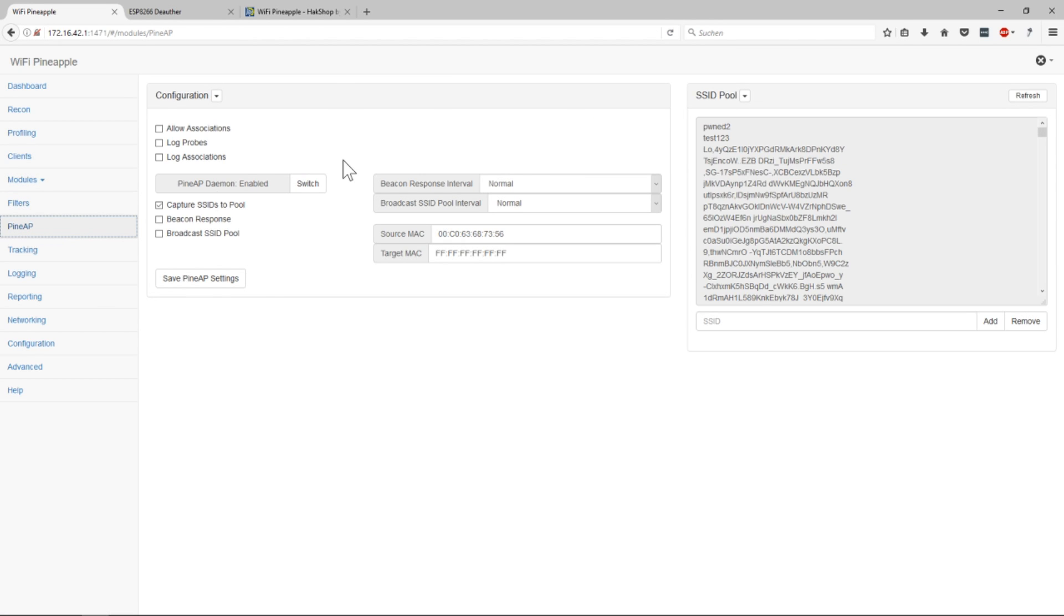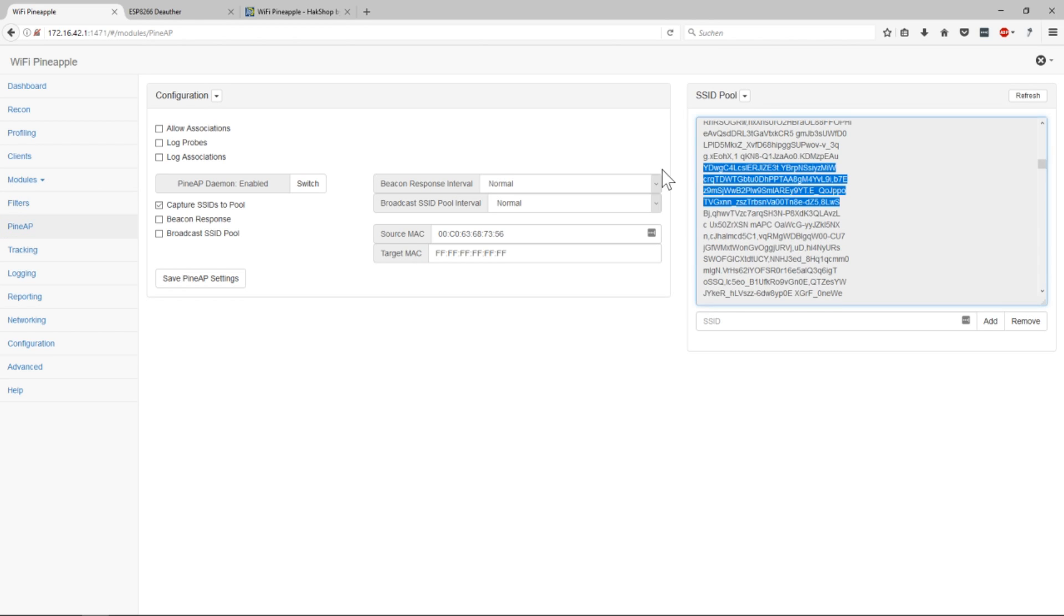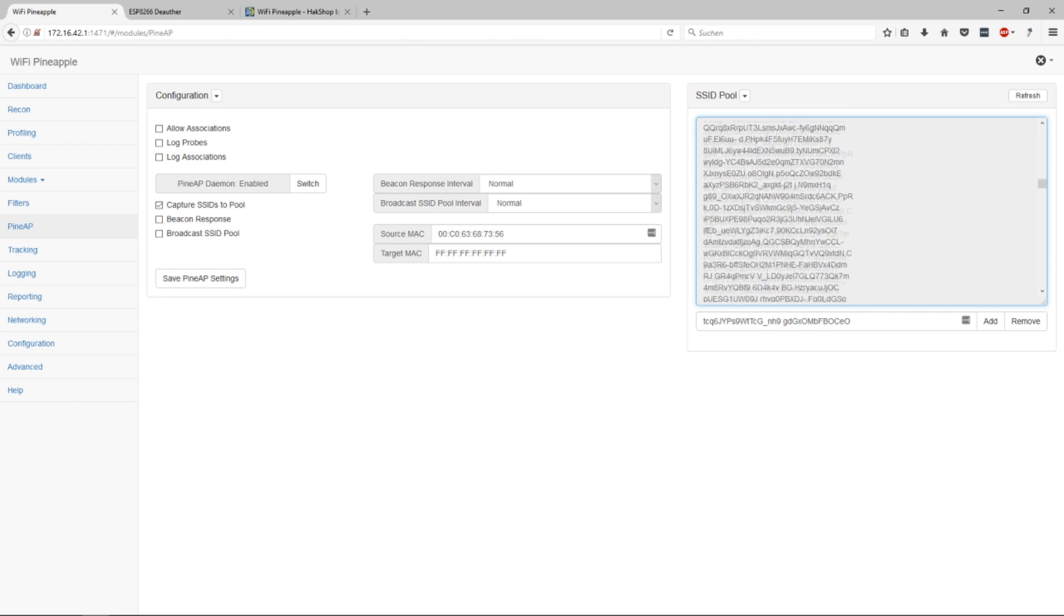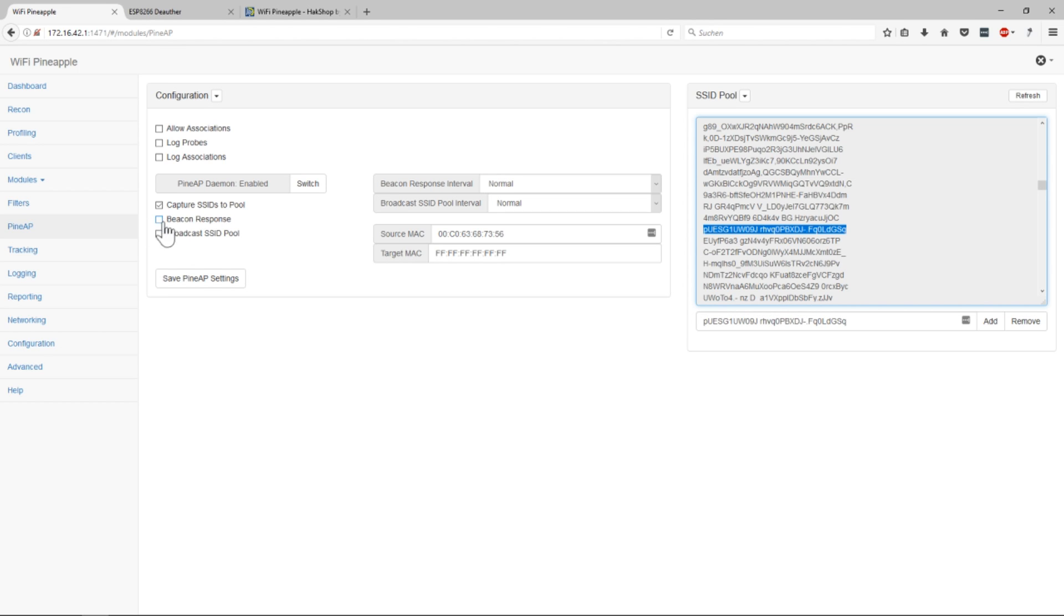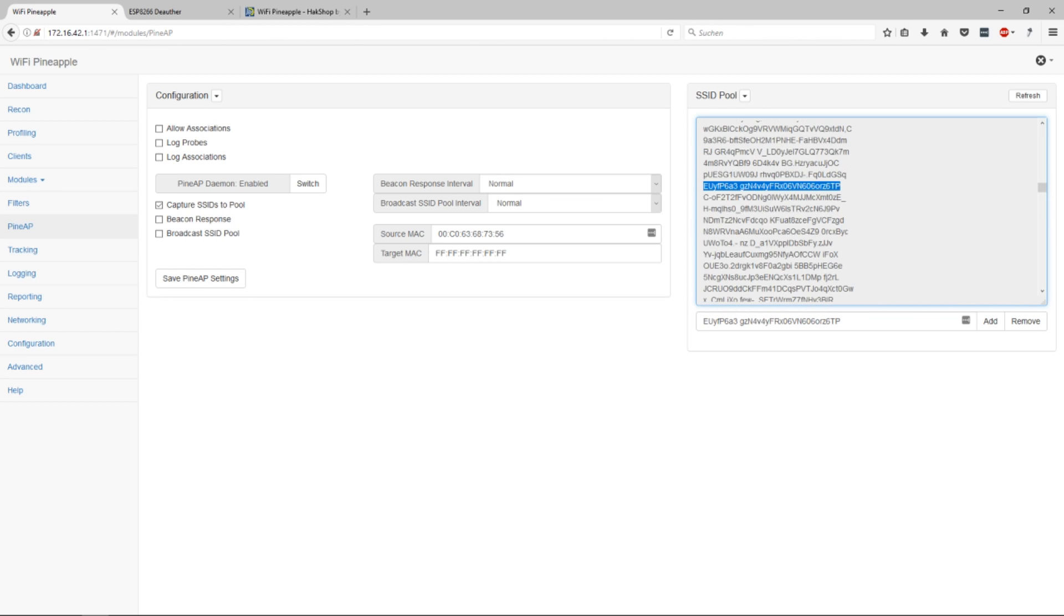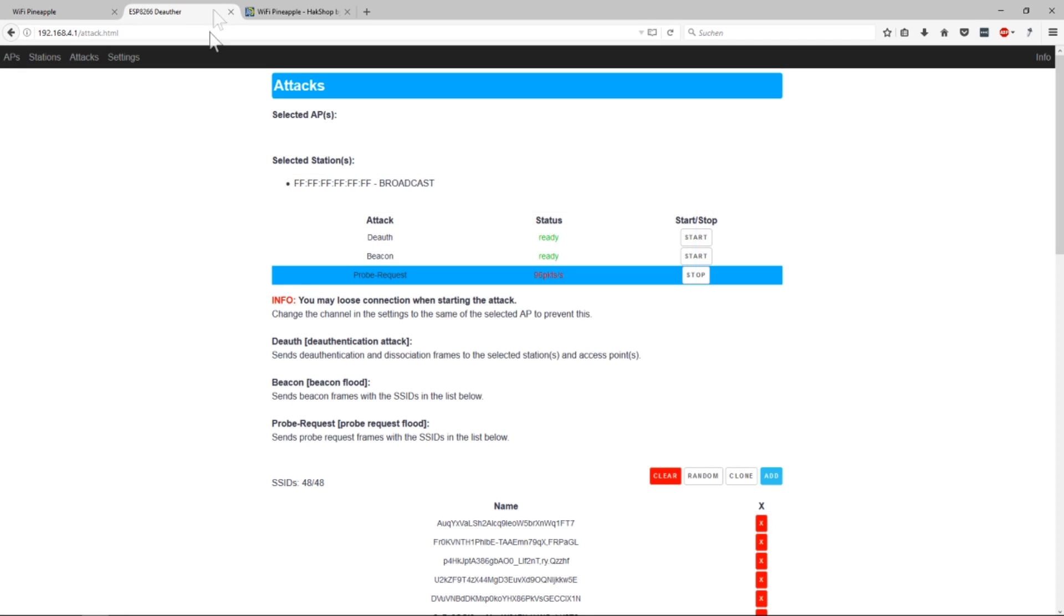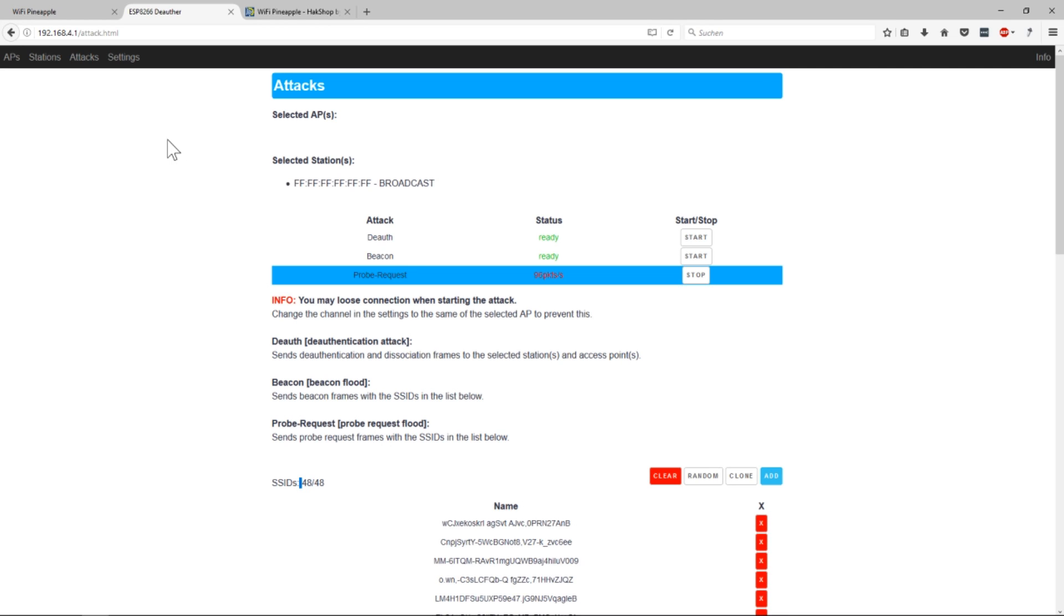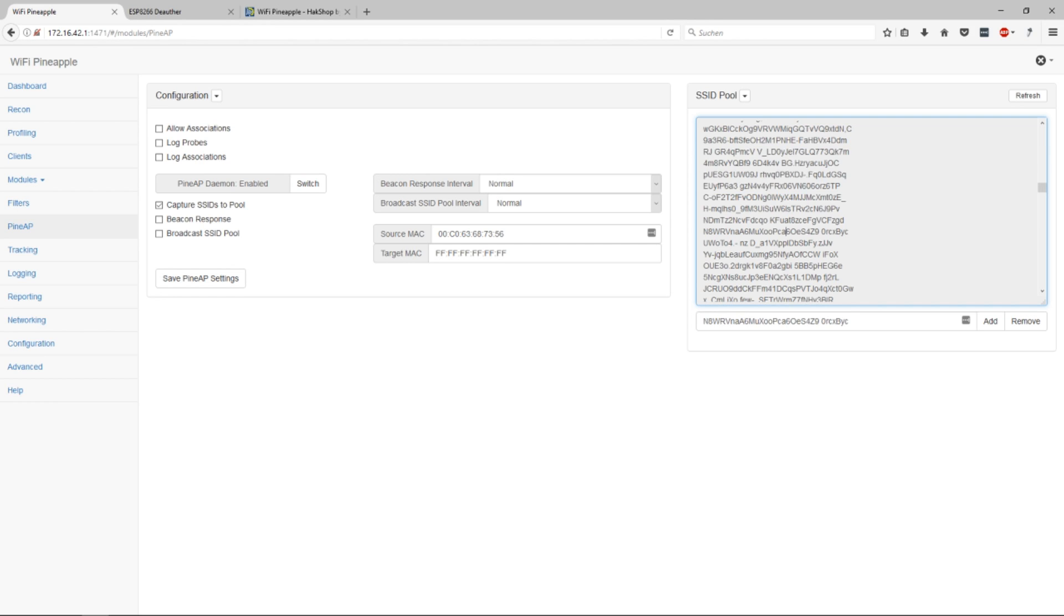So it's sending out these probe requests I was talking about with random SSIDs. And the pineapple will get it and save them to the pool. When you have the check mark here it will also respond to every one of them. So I'm not gonna do this now because this will spam the whole channel. Because you can think of at the moment it's sending 48 of these random generated SSIDs. And for every of these packets the pineapple will send a response.